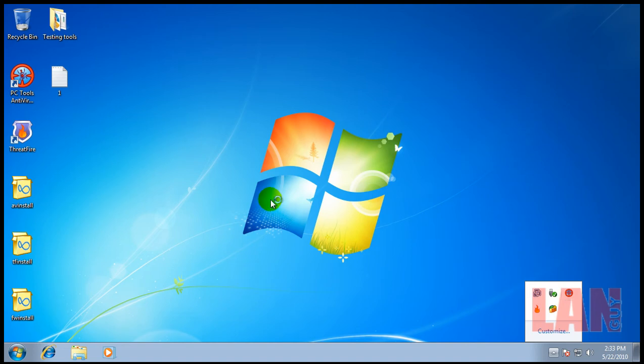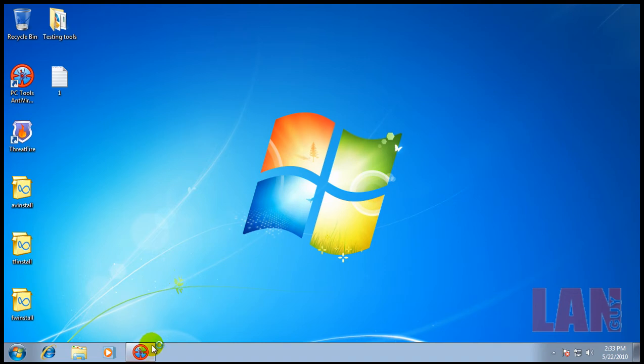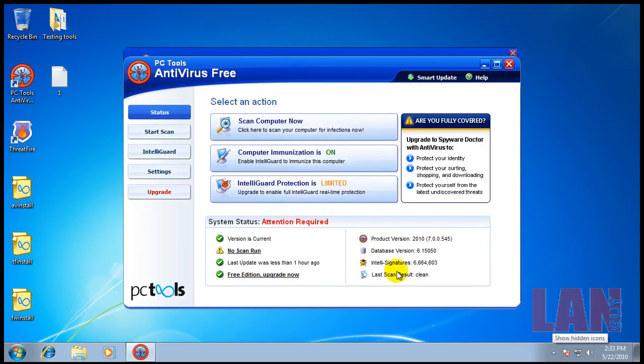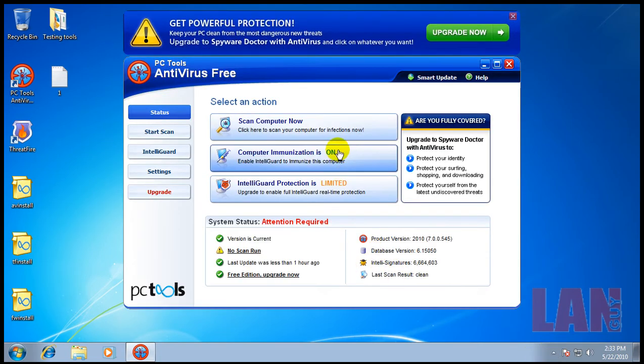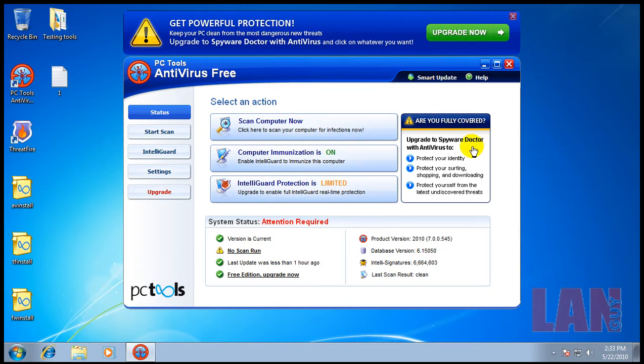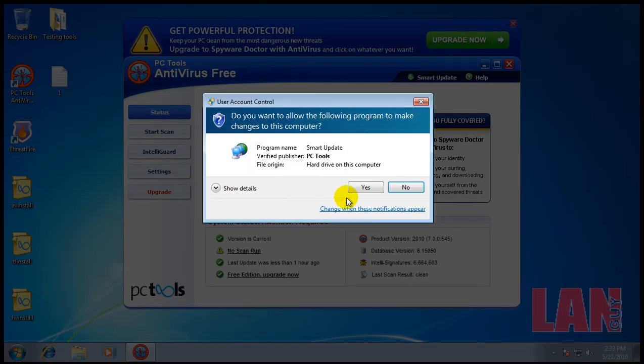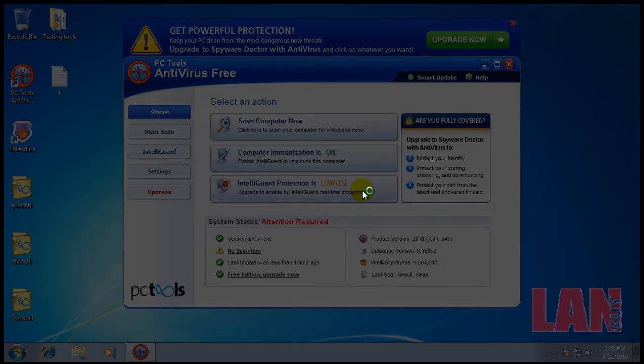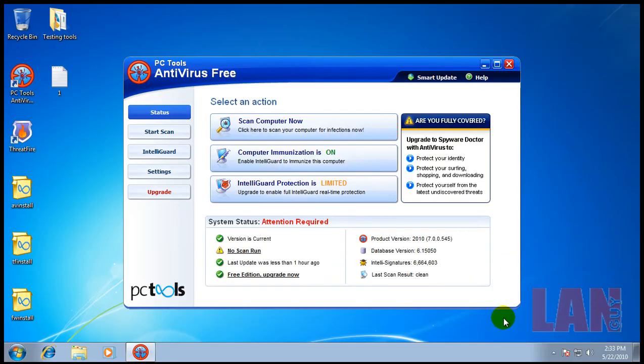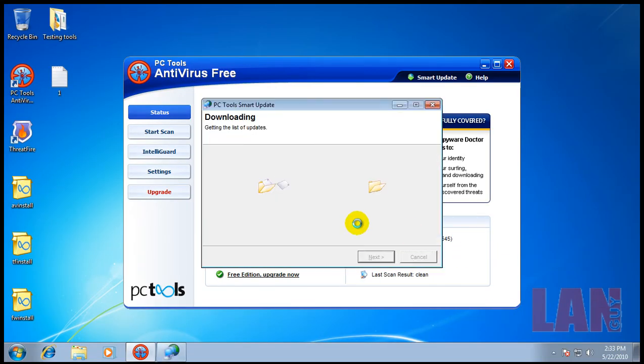Let's do a scan here with the antivirus. As you saw, the antivirus didn't pop up once - it was only ThreatFire and the firewall. So let's make sure that it's updated.